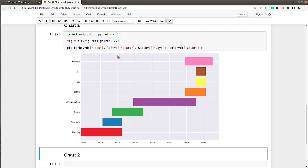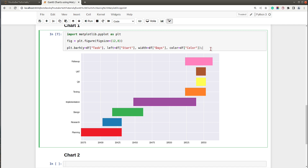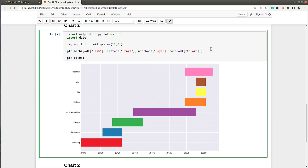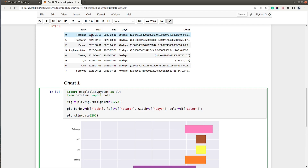Now let's go ahead and add x-limit, y-limit, x-ticks, y-ticks, etc. For the x-axis we have datetime, so I will need to import datetime first — `from datetime import date`. The x-limit will start from `date(2023, 1, 1)` — that's the first of January — and looking at our dataframe the latest end date is around July 25th, so I'll set the end to `date(2023, 7, 30)`.